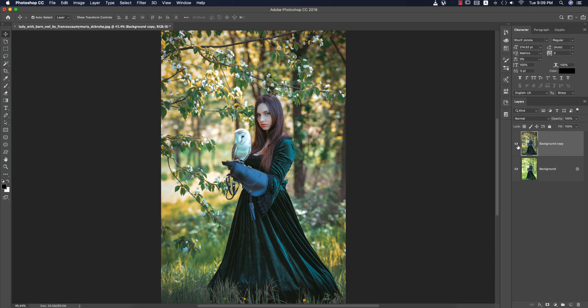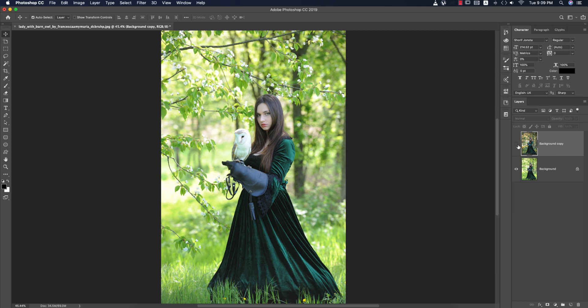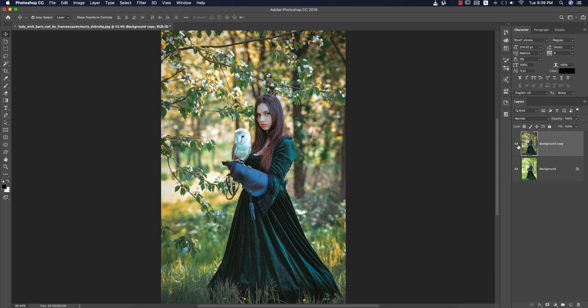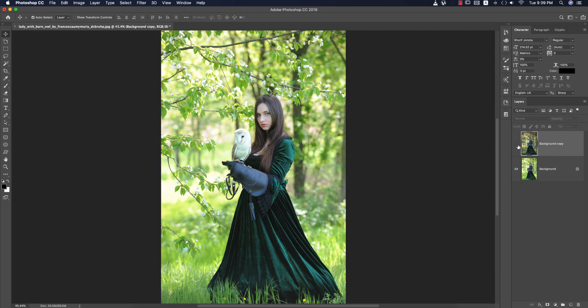After adding the preset, you are getting instant solution or instant edit or effects in this photo like that.